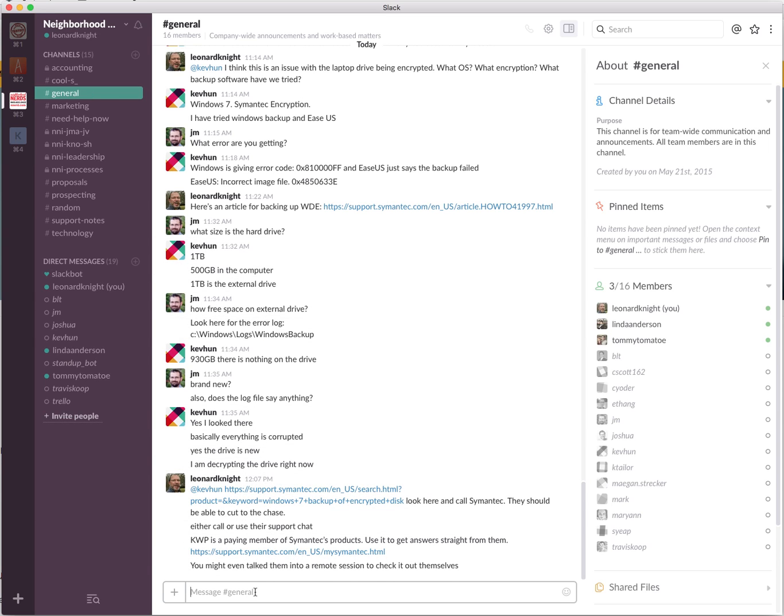The integration of other tools, like we have the standup bot that comes in and does standup meetings automatically for us. We also have the Trello bot. We can add in other bots. I'm going to add in the free conference call bot so that you can just type slash free conference call, hit enter, and everybody can do an impromptu conference call.